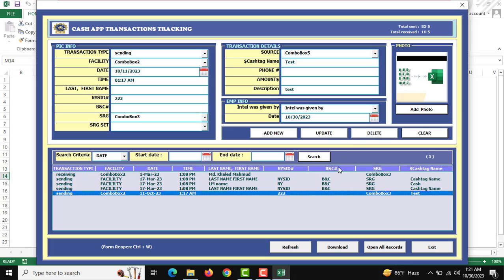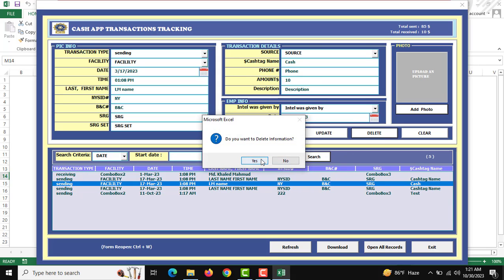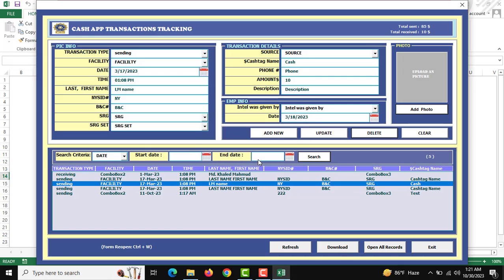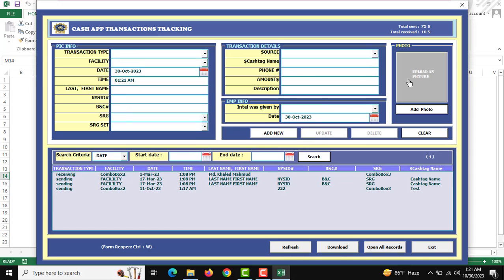As usual, double-click on the record and click the Delete button to delete the information. The photo will also be deleted at the same time. There is also a Refresh button — if you want to refresh all the information and the list box, click the Refresh button.